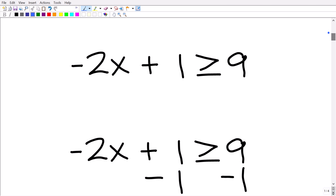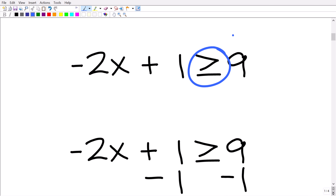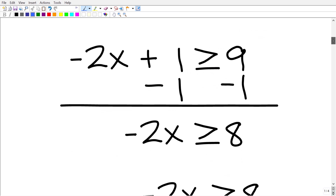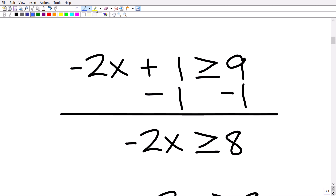If you know how to solve this as an equation, the first thing you need to do is subtract 1 from both sides. We are dealing with an inequality, so we keep the inequality symbol — but a good mental framework is to think of it as an equal sign if that helps. So here we have negative 2x plus 1 is greater than or equal to 9, and the first step is to subtract 1 from both sides of the inequality.